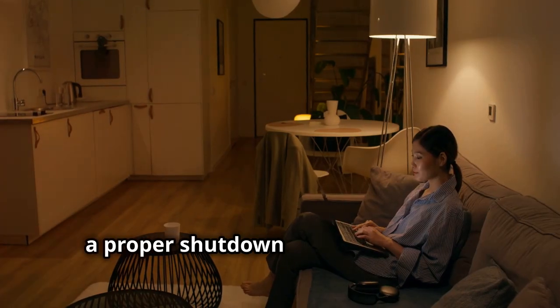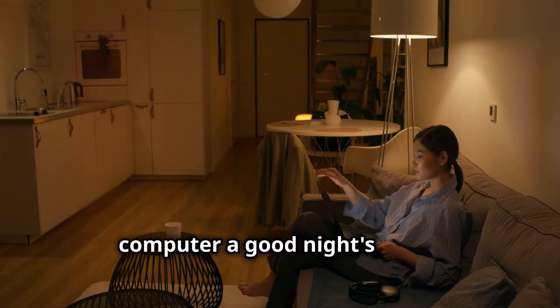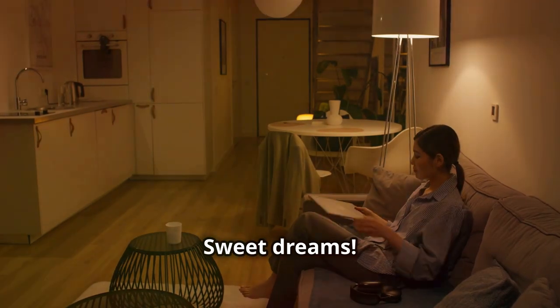Remember, a proper shutdown is like giving your computer a good night's sleep. Sweet dreams.